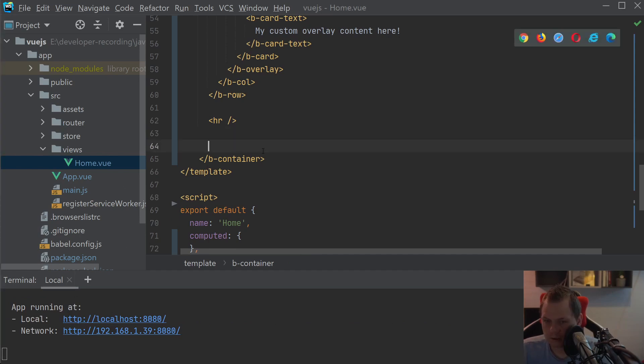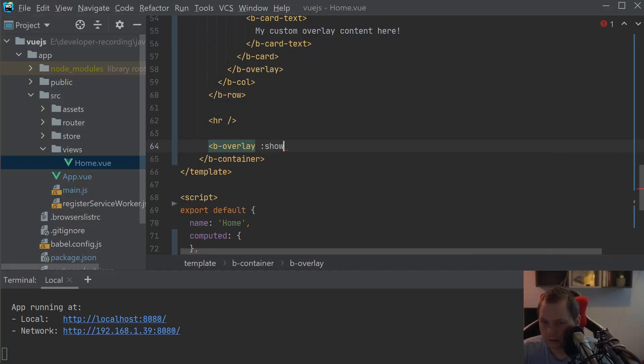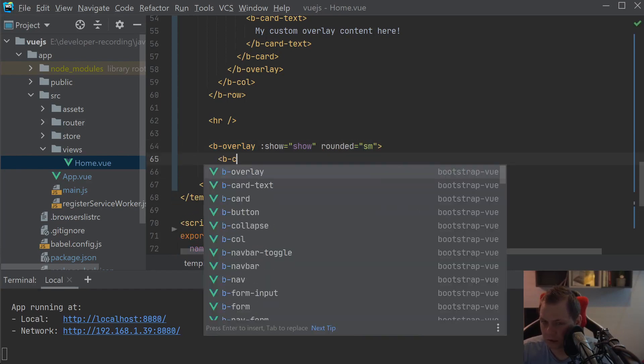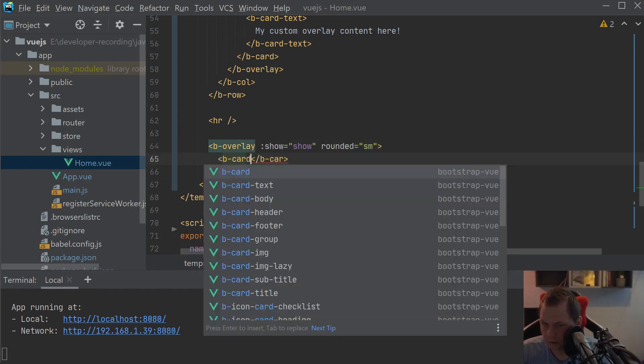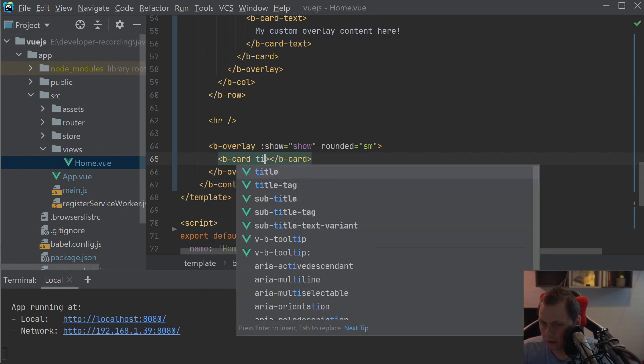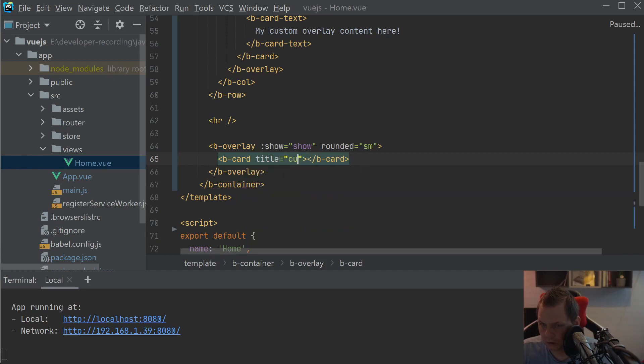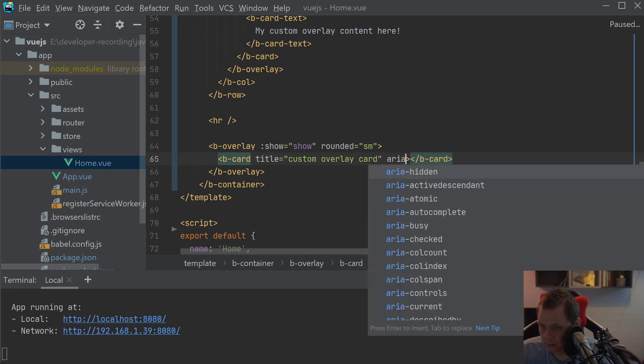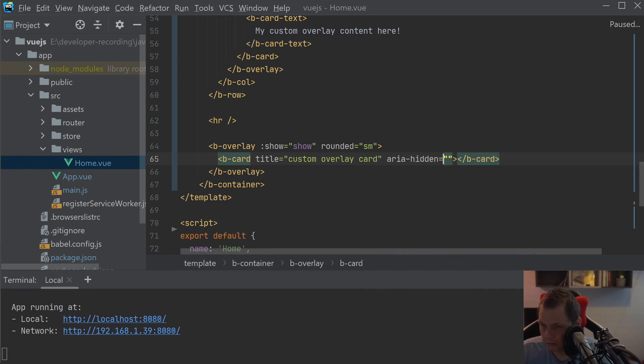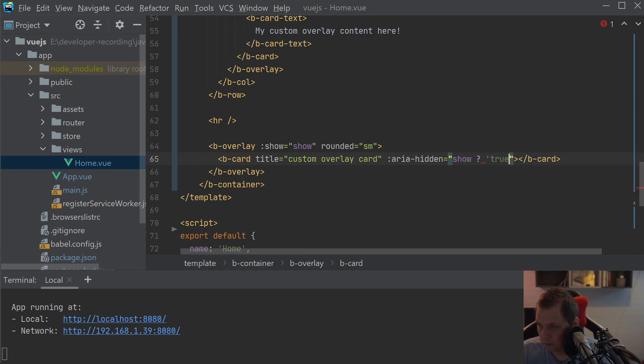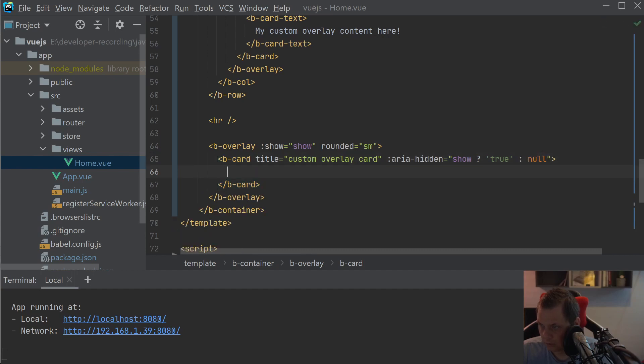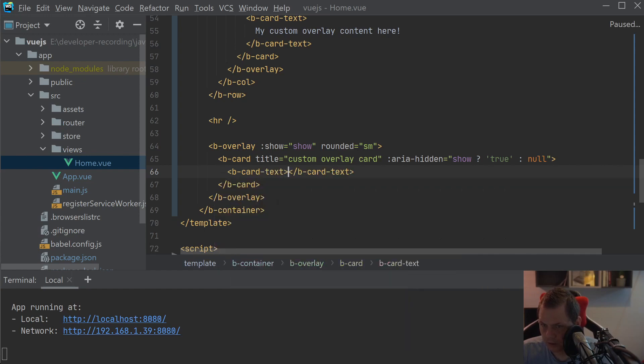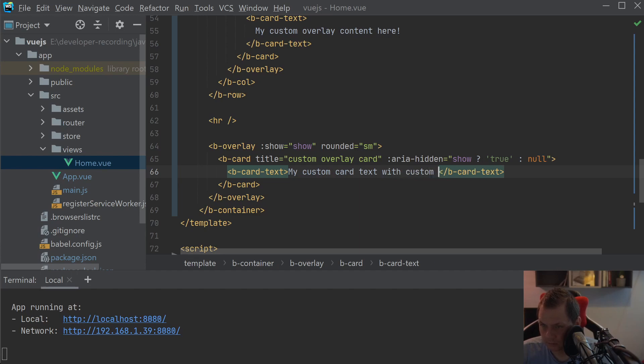So let's play around again, say B-overlay and the show should be the same as show. And then we need the rounded should be small and we can go inside as a B-card. And the title should be custom overlay card. And then the B-cards-text, my custom card text with custom spinner options.